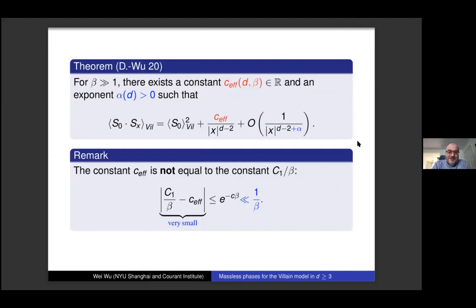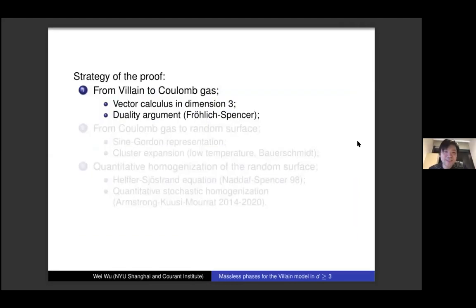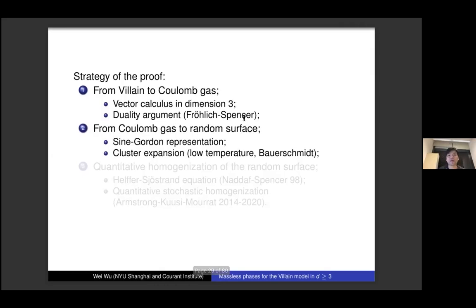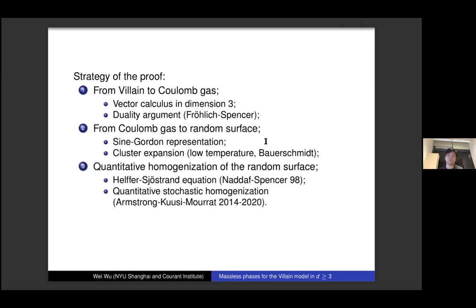Now I will describe the strategy of proof. The Villain model has a very non-convex interaction, so we don't work directly with it. The proof relies on some existing works. First, there is a duality argument — a duality mapping by Fröhlich and Spencer — which maps the Villain model to a neutral Coulomb gas model. Then one can perform a cluster expansion when the temperature is low enough to obtain a random surface model with non-local interaction. Finally, we use PDE techniques, and in particular the recent developments of quantitative stochastic homogenization, to study the scaling limit of these random surface models.